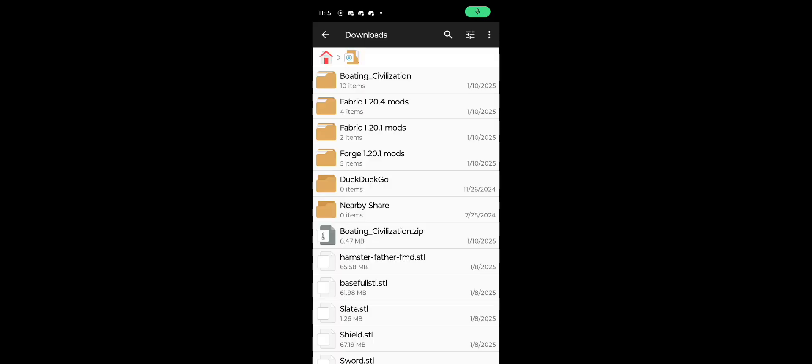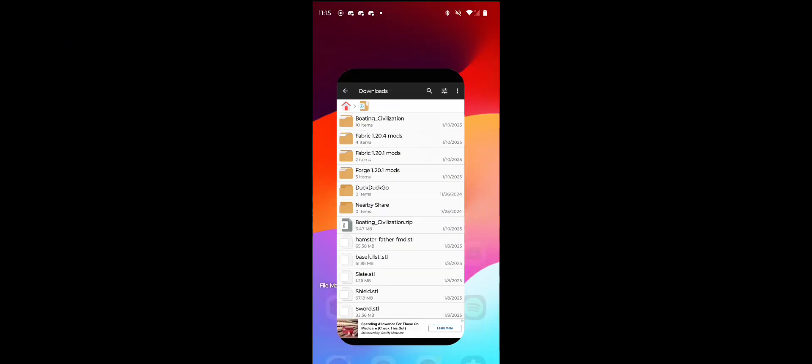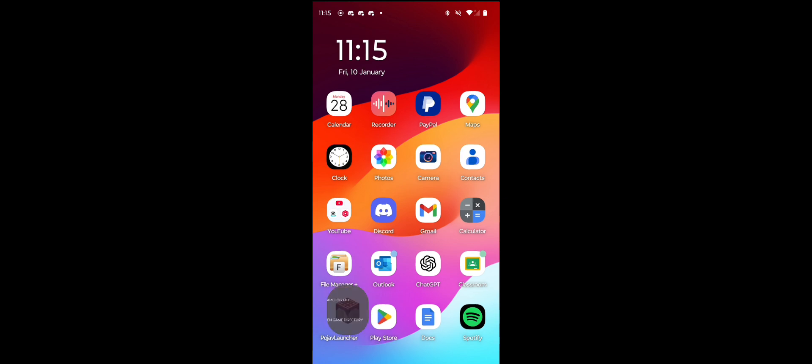Assuming that you already have PojavLauncher installed, you're gonna want to go into your file manager and open your .zip file. I already opened it, so you're gonna now want to head on over to PojavLauncher.